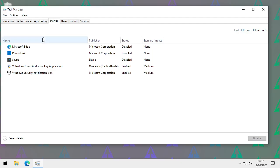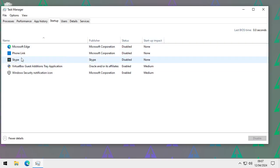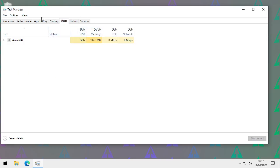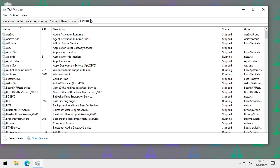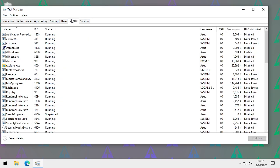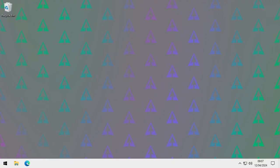In the Startup tab you can see which programs run when the computer starts and their startup impact. Skype is listed there — since I don't use it, maybe I should just uninstall it. There are a few steps you could take there. The Users tab shows usage by user if you have multiple accounts. The Details and Services sections get more detailed, so I won't go into those in depth.